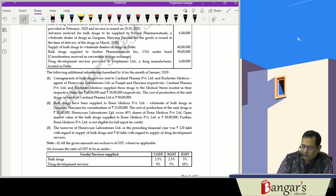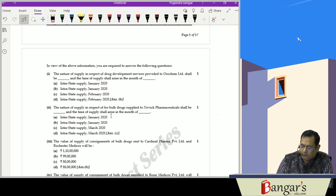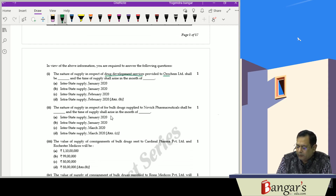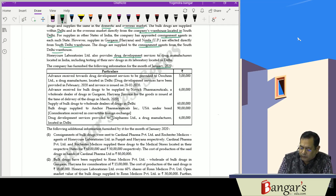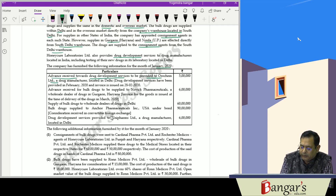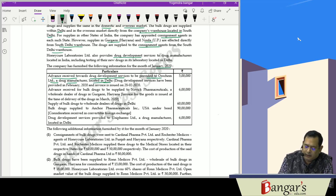For supplies to other states in India, they have appointed agents. Supplies to Gurgaon and Noida are effected directly from the warehouse, and drugs are also supplied to consignment agents from Delhi's warehouse. They are also providing drug development services. Additional information has been provided, and the question asks about the nature of supply in respect of drug development services provided to ORCAM Limited and the time of supply.